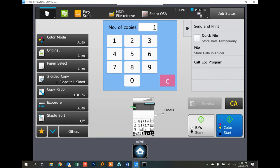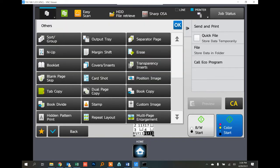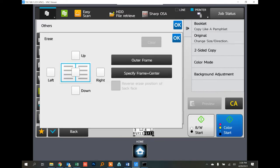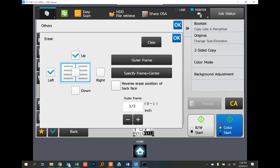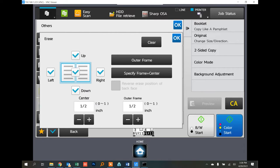There's a feature built-in under Others called Erase. You can activate which edge you want using the checkboxes, and you can increase or lower the margin for both the center and the outer frame.